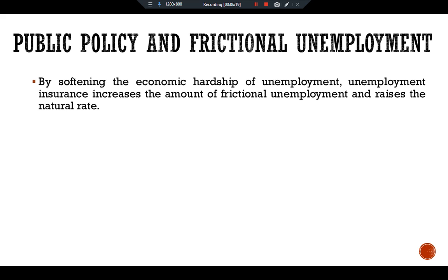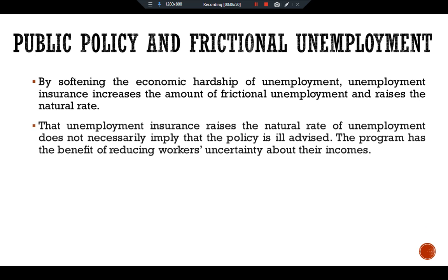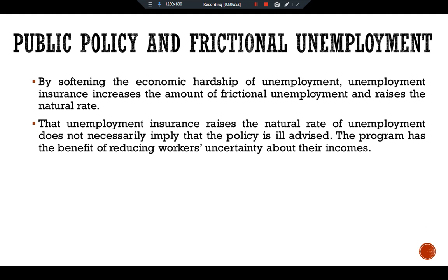Both of these changes in behavior reduce the rate of job finding. In addition, because workers know that their income is partially protected by unemployment insurance, they are less likely to seek jobs with stable employment prospects and are less likely to bargain for guaranteed job security. These behavioral changes raise the rate of job separation. However, that unemployment insurance raises the natural rate of unemployment does not necessarily imply that the policy is ill-advised.